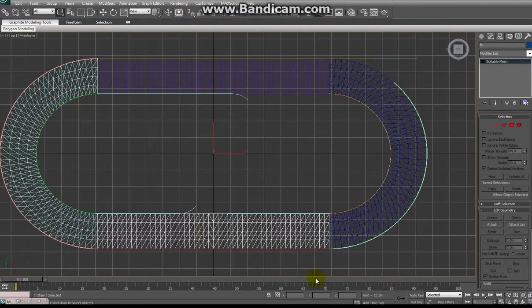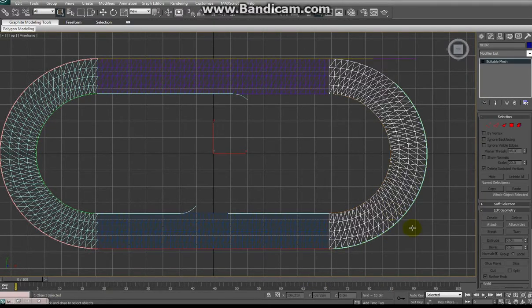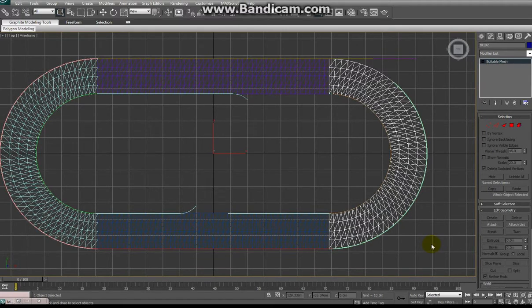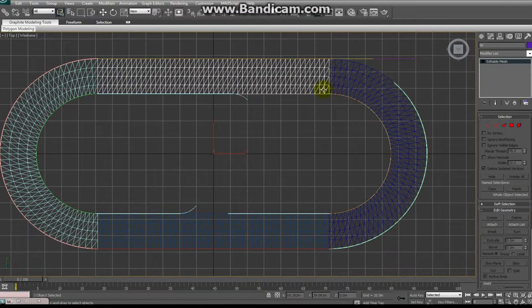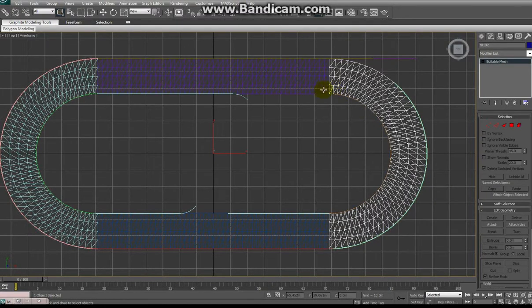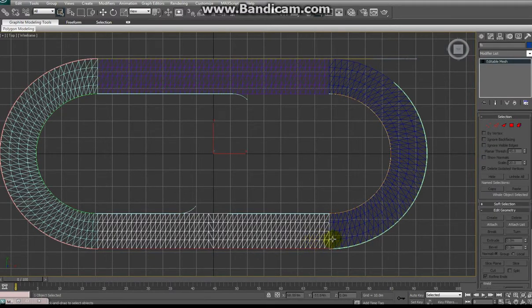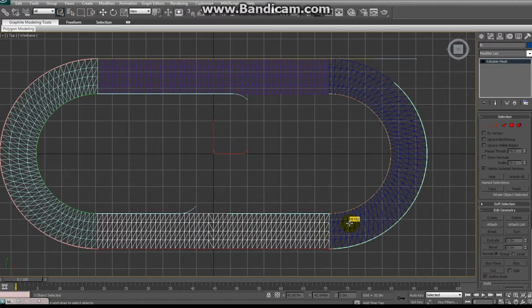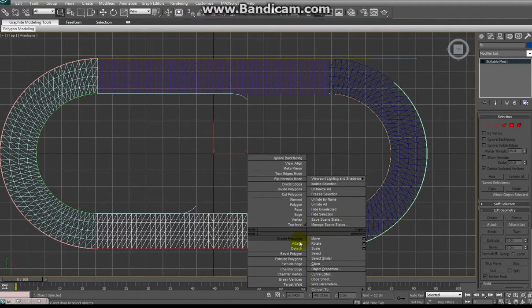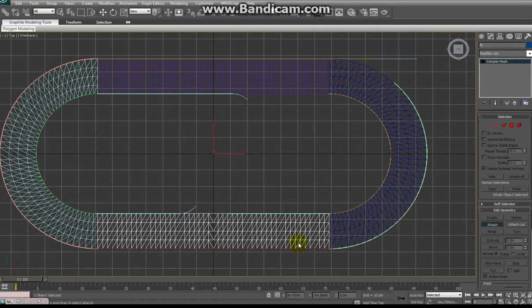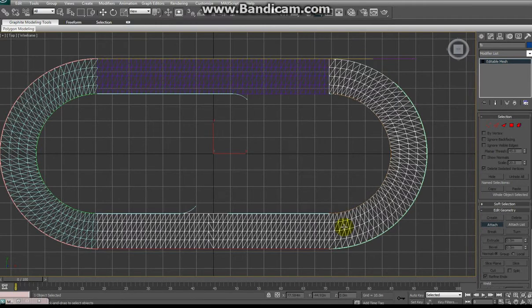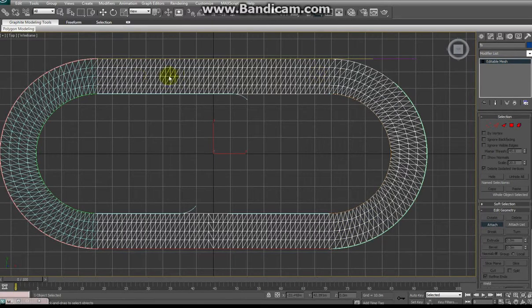The first thing I need to do if I plan on slicing this track up is combine them all into one single mesh. It makes it a lot easier to extend my slice lines onto the straightaway or back into the corners without jockeying back and forth between objects. So select one of the pieces, doesn't matter which. Right click and select attach. And then go around the track and left click each piece to attach them into a single object.